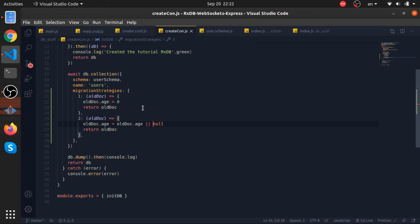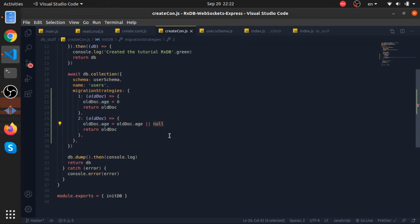I mean, it's a stupid example, but I think you will face this if you are using this database, and you face it actually when you are dealing with data versions. If the age exists already, we will put it. If not, we would put null.